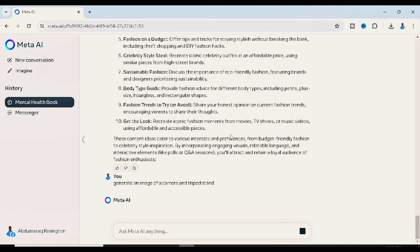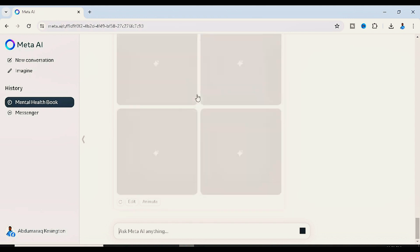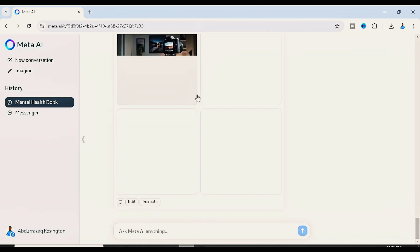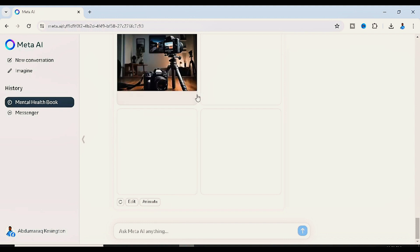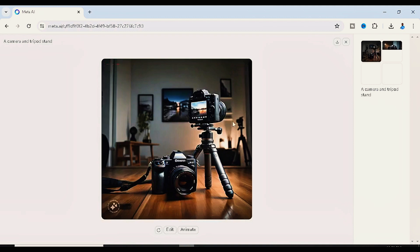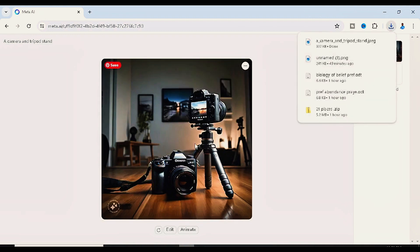All you have to do is hit enter and observe. In just a few seconds it generates the image — and the best part is you're not paying anything; it's completely free. Once you see the picture, click on it, then click the download icon, and you can download it to your device. It's that easy.